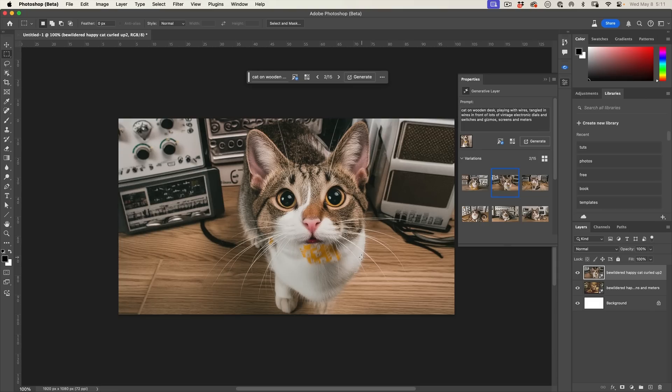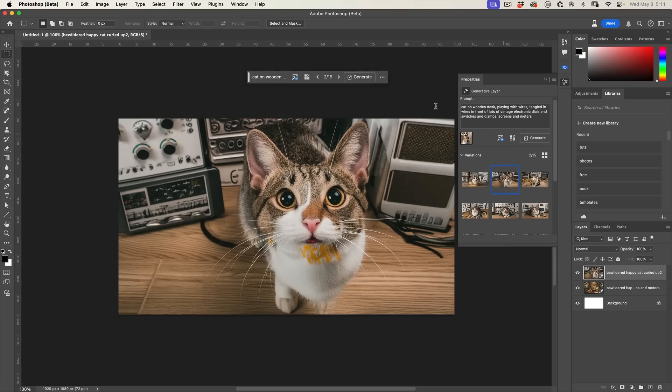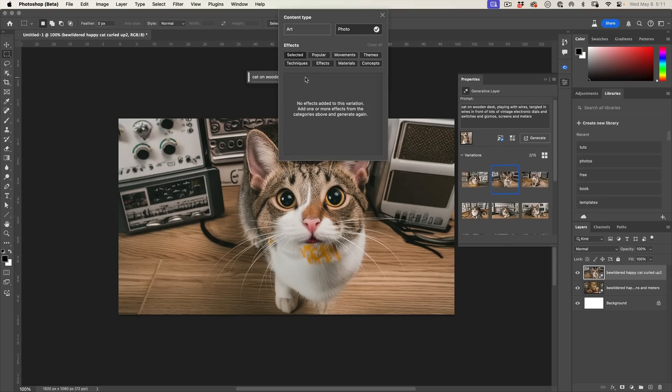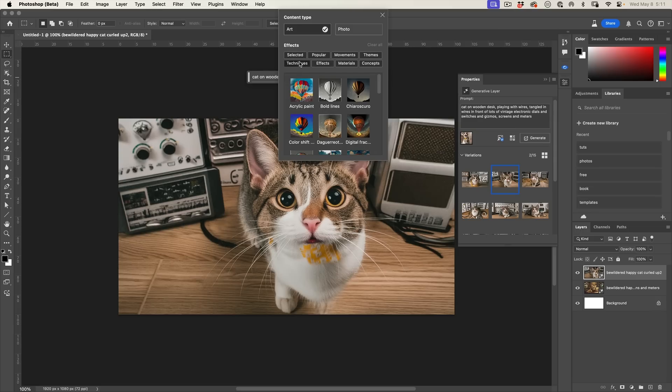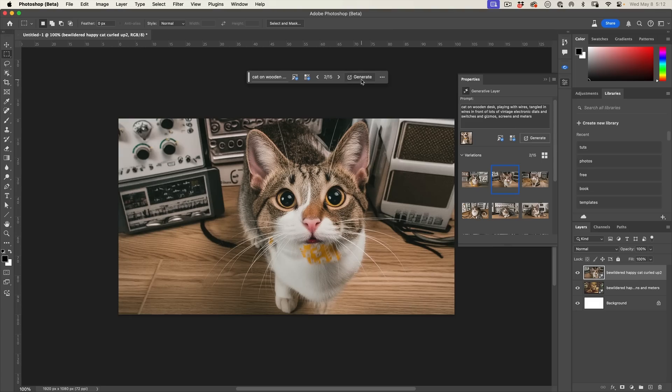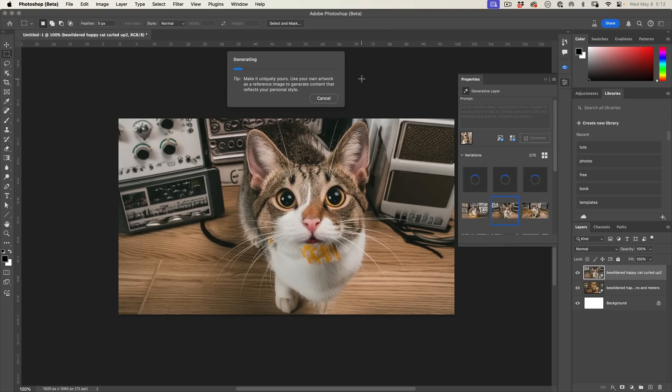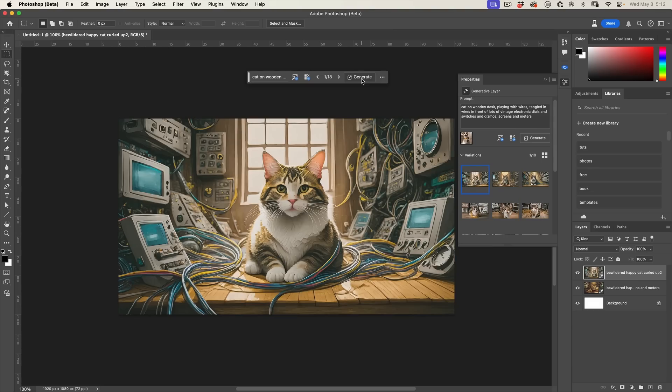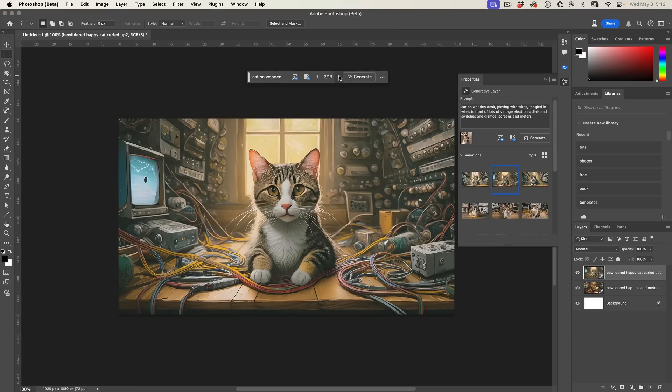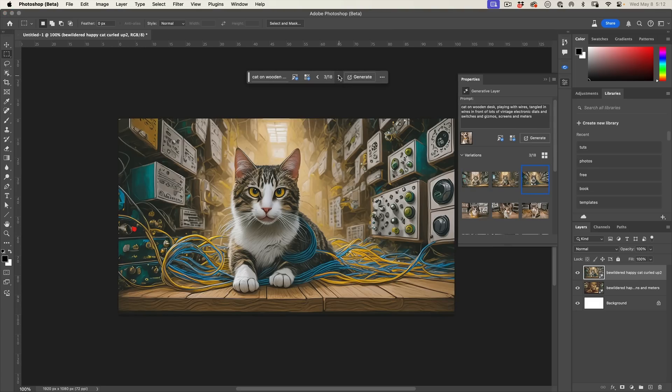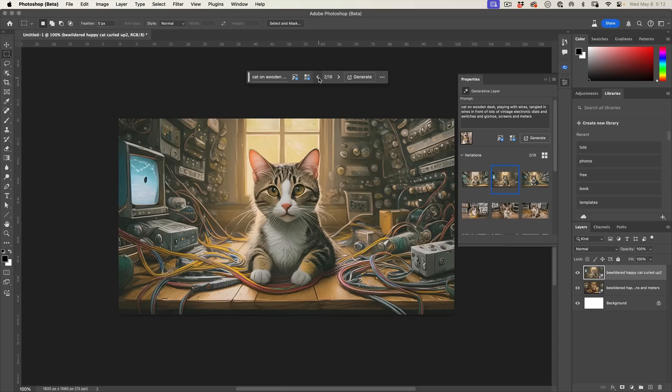There's so much more we can do with this though. If we go back to the styles and this time we're going to choose art, let's choose techniques and we're going to choose a painting style and generate. Notice now it starts to look like a painting but still using that prompt.